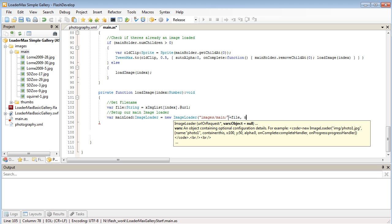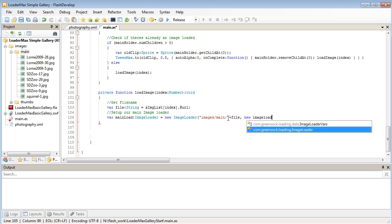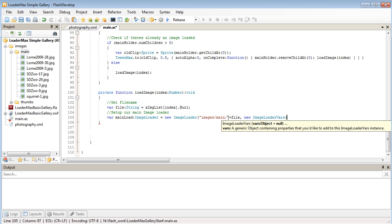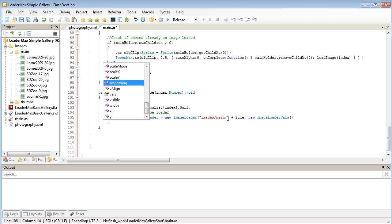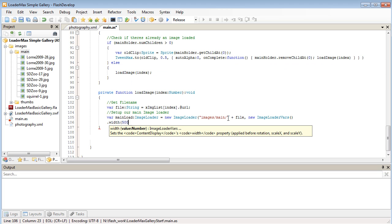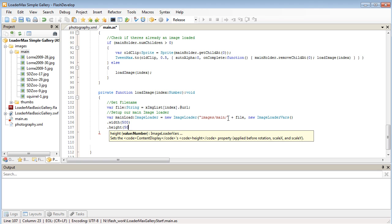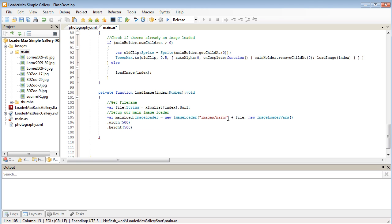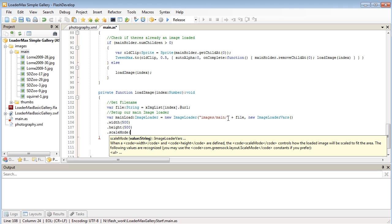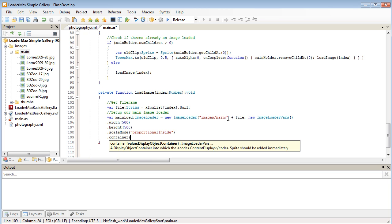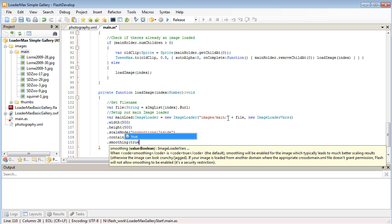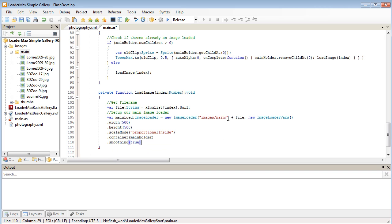Finally, I'm going to set up some new ImageLoader vars like we did for our thumbnails. I want to set up a width and height for this. So our width is going to be 500 and our height 500 as well. We'll set our scale mode to be proportional inside. So that way if it's a portrait image it's not going to be higher than 500. If it's a landscape image it's not going to be wider than 500. The container we're going to be loading into is our main holder. And we'll turn some smoothing onto true just in case the image is a little bit too big or too small. It usually gets rid of a few of the jaggies.